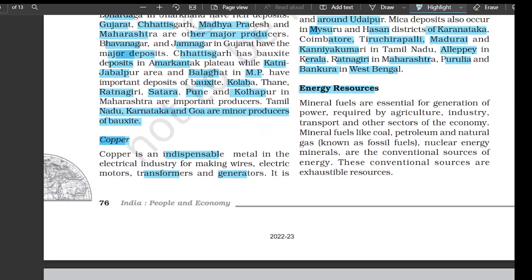Energy resources: mineral fuels are essential for generation of power required by agriculture, industry, transport, and other sectors of the economy. Mineral fuels like coal, petroleum, and natural gas — known as fossil fuels — along with nuclear energy minerals are the conventional sources of energy. These conventional sources are exhaustible resources.